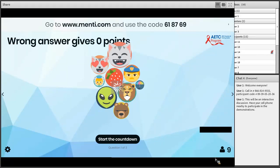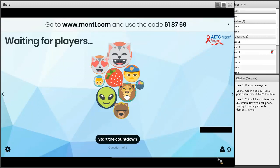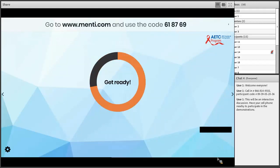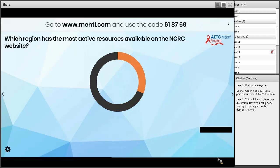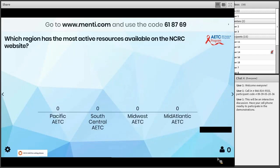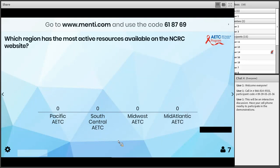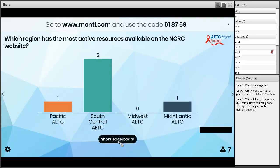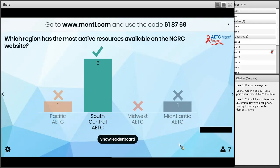I'm going to start the countdown — 10 seconds to read the question and 15 seconds for you to respond. Here we go: which region has the most active resources available on the NCRC website? South Central was the right answer — good job! Nicole, Amanda — you're all doing great.